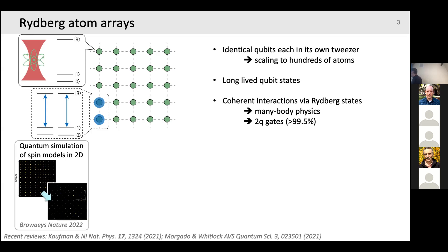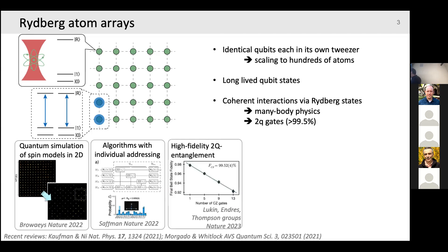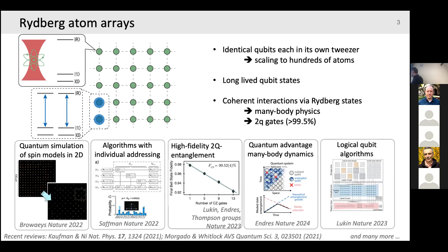Just to show some highlights: quantum simulation went from 51 atoms to hundreds of atoms in 2D geometries. On the quantum computing front, people are compiling quantum algorithms onto atomic arrays. More recently, the highlight is using hundreds of atoms to define logical qubits and perform logical gate operations between them. What's particularly exciting is that atoms can be moved around to change connectivity even within an algorithm — something that wasn't anticipated to be possible. It's a rapidly expanding field with still so much room for creativity.